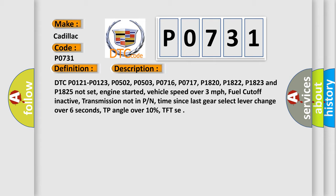Engine started, vehicle speed over 3 miles per hour, fuel cutoff inactive, transmission not in PN, time since last gear select lever change over 6 seconds, TP angle over 10%, TF TSE.